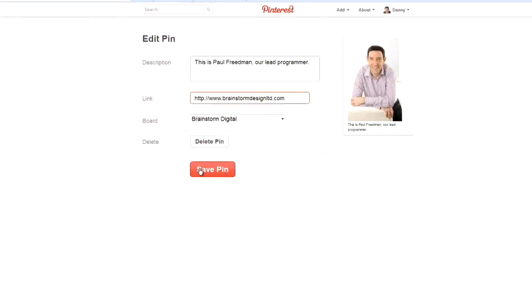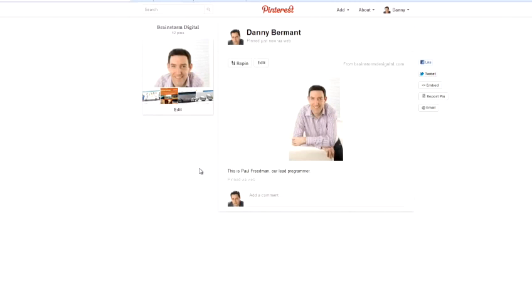And this is a great way of sending people to a particular website. So, if you've got a collection of really good images, and you want to send people to a website where they can see more of the same images, that's what you would do. You go in and edit, and then add the link.